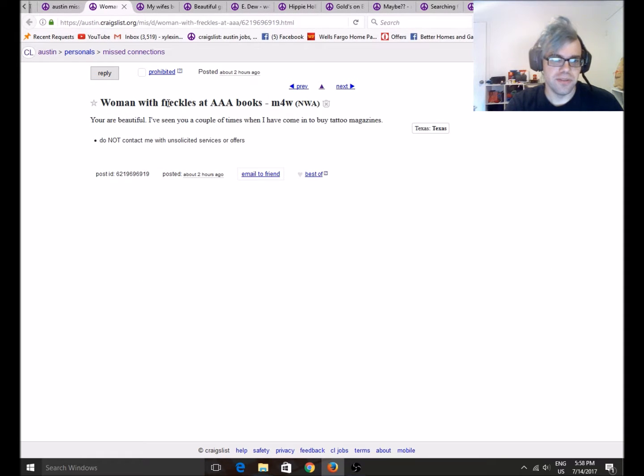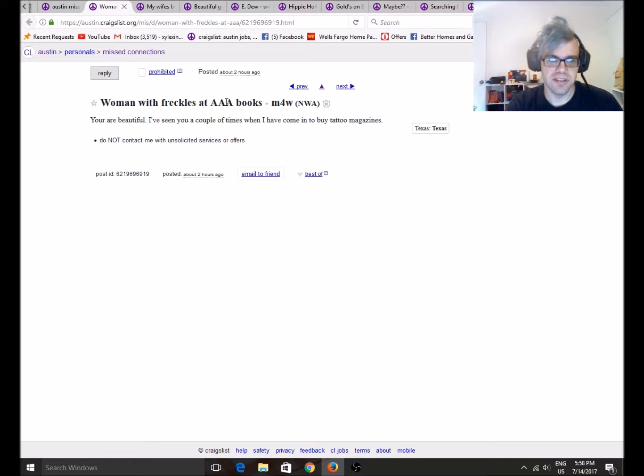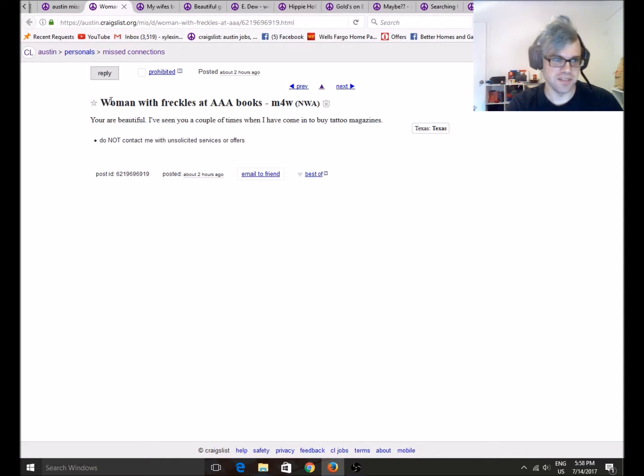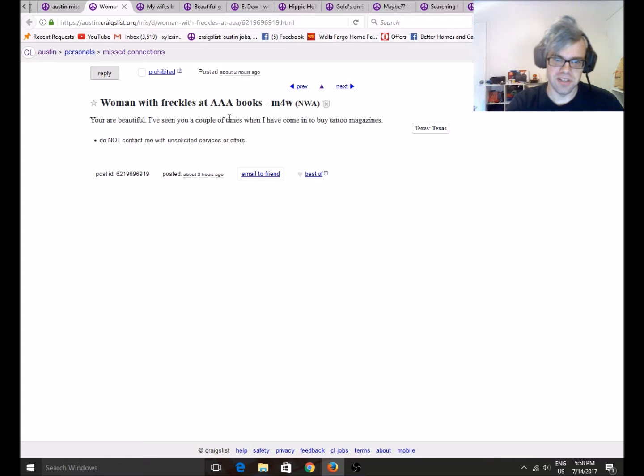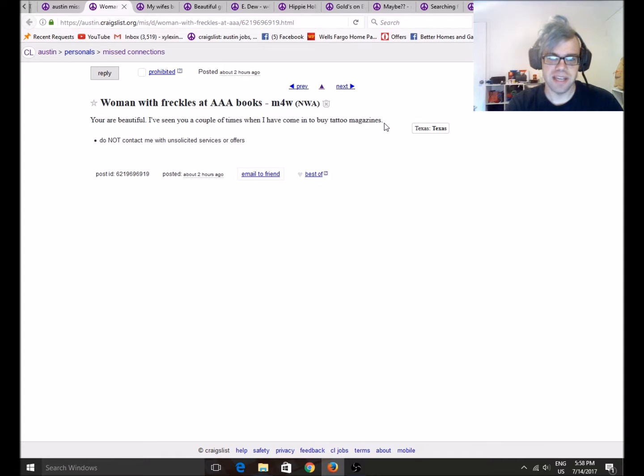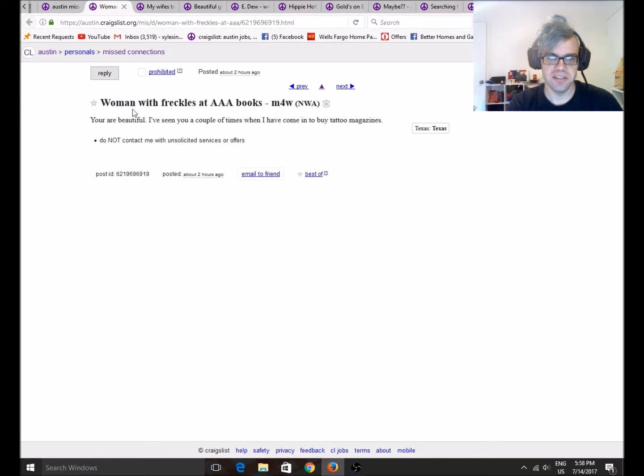Woman with Freckles at AAA Books. That guy's, ugh. This is not a luau, but that guy's trying to get spit roasted. You're beautiful. I've seen you a couple times and I've come in to buy tattoo magazines. You know, this is probably like the least disgusting missed connections I've ever seen. Just like somebody being like, hey, you look nice.